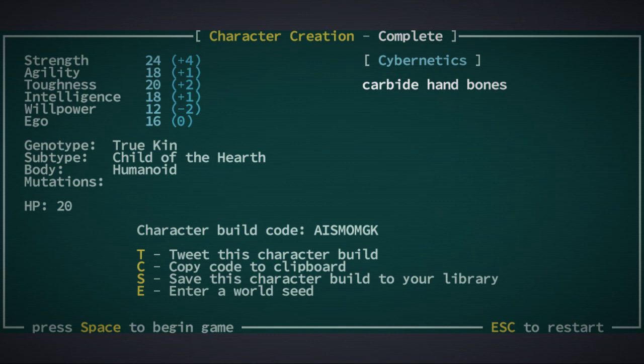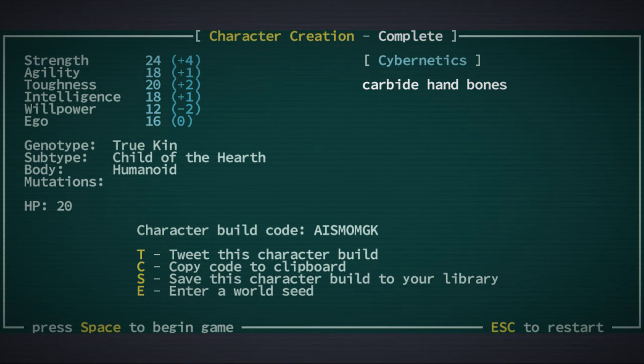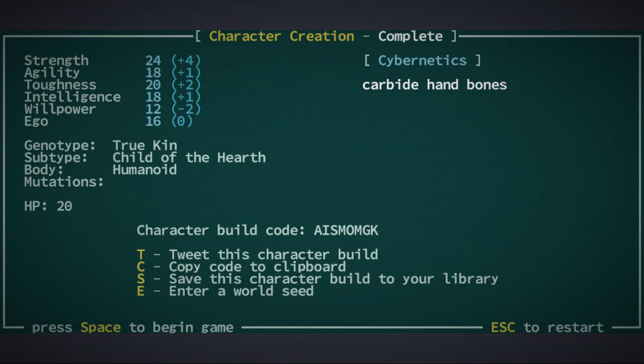I'm going to do carbide hand bones again, the carbide fists, just because I'm a comfort animal. I kind of want to take this character through the game. It's really fun. So the plan is we're not going to use weapons, right? We're going to just use our fists.